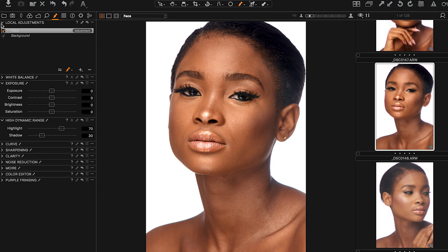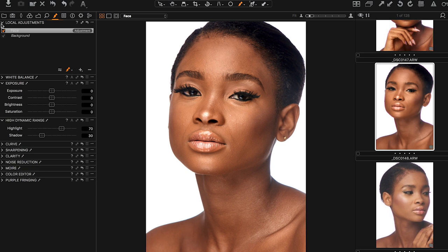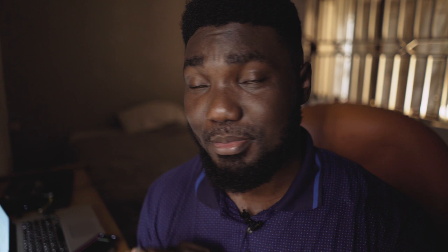So Capture One makes things easy for me. The first tool is the colour editor and how you can work on skin tones. The second is the levels tool — it is just my bread and butter in Capture One, I love it, I use levels for almost all my images. And the third one is layers.